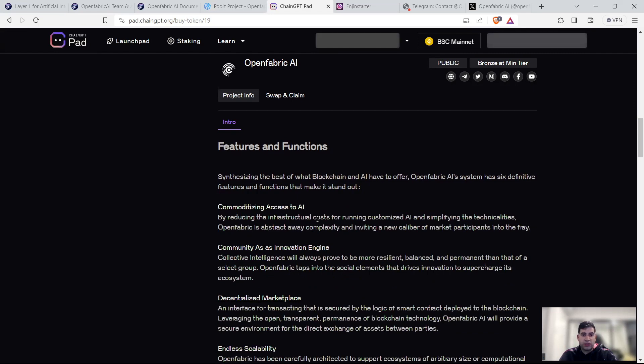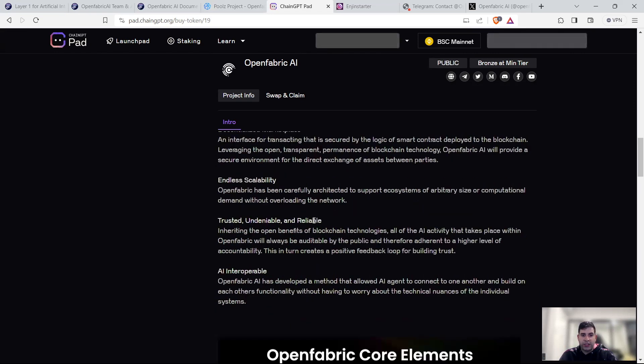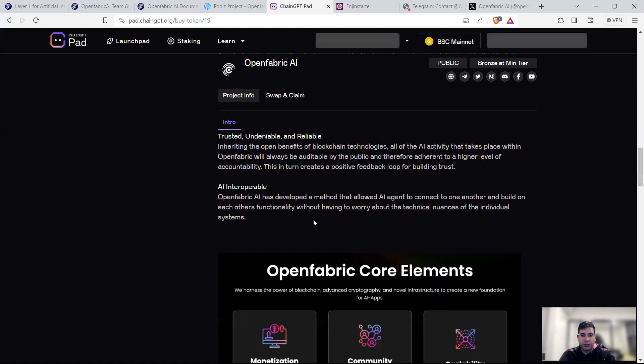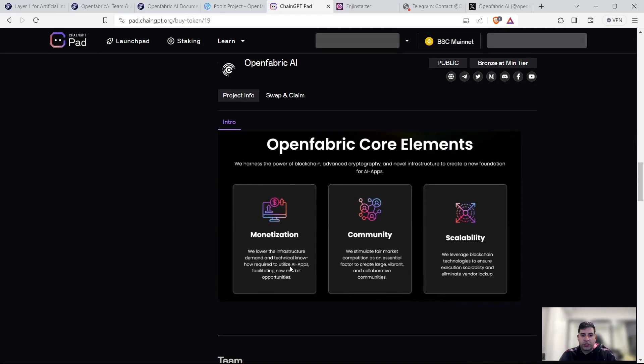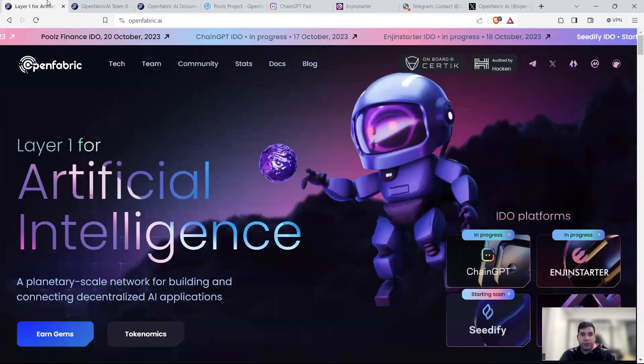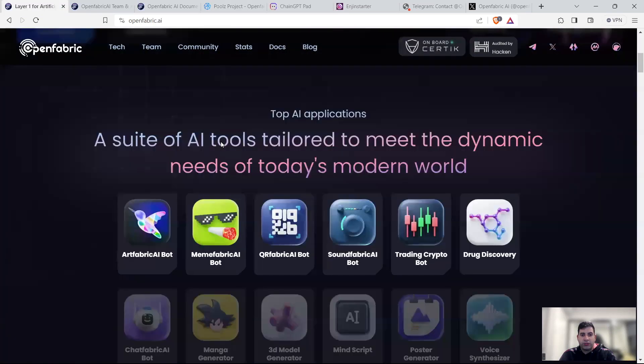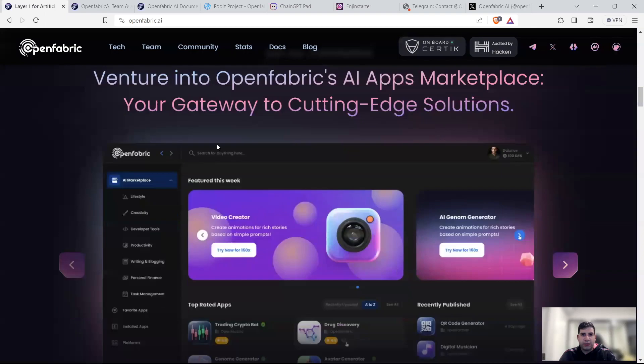With very strong features and functions, as I said, commoditizing the access to AI and being interoperable. Core element is monetization by lowering the infrastructure demand and technical know-how required to build. The community is the other aspect that's pretty popular, and then the scalability.